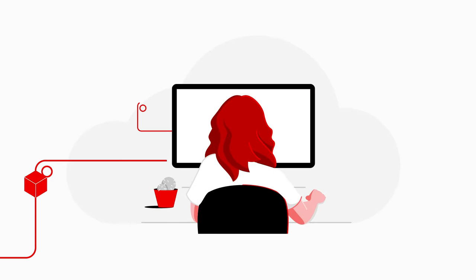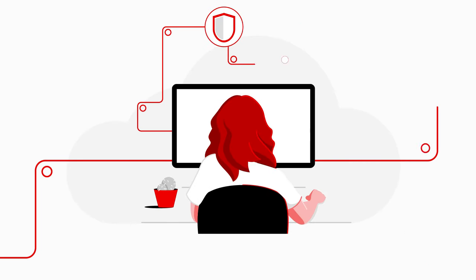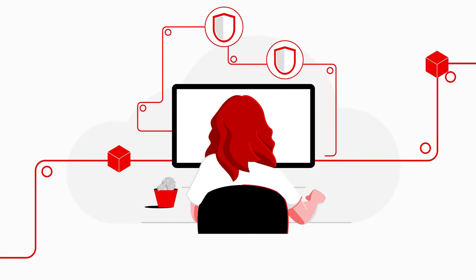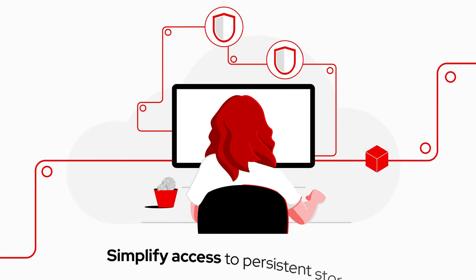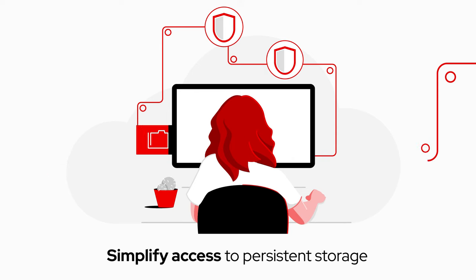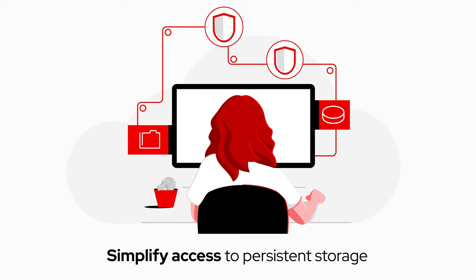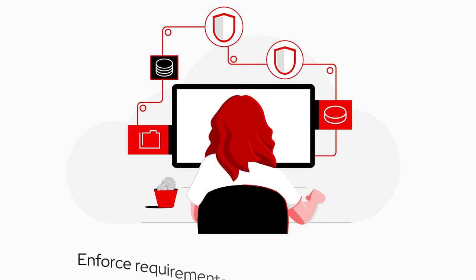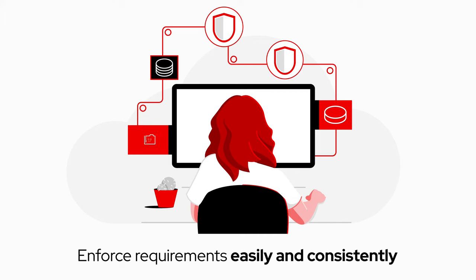The entire software development pipeline has security processes and persistent data storage built in that lets developers stay quick. At the same time, our ops team gains easy routine visibility and policy enforcement.